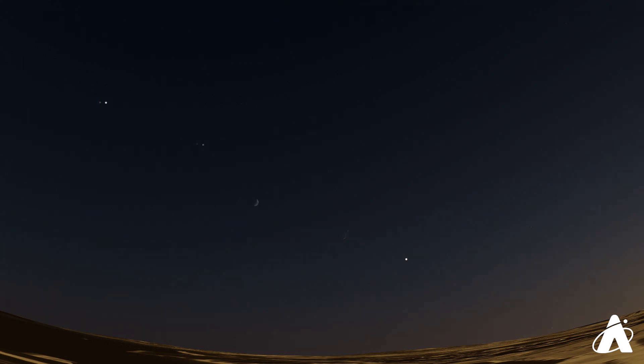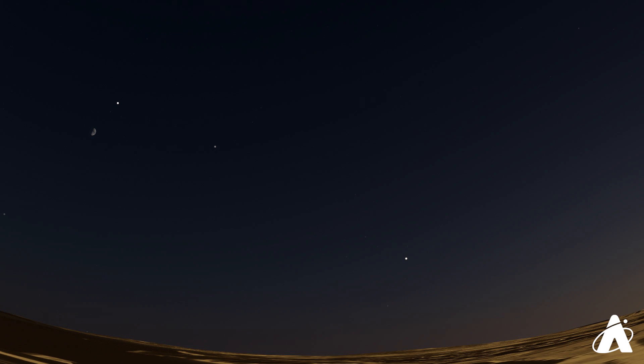The following night look for the moon to begin passing by the planets Saturn and Jupiter in the sky. On the 9th it will be to the lower right of Saturn, on the 10th it will be in between the two planets, and by the night of the 11th the first quarter moon will be just below Jupiter.